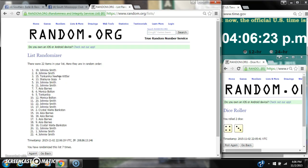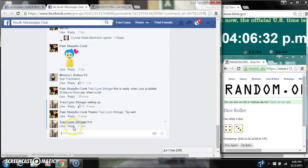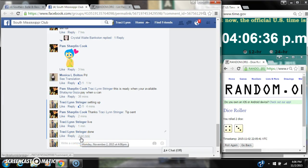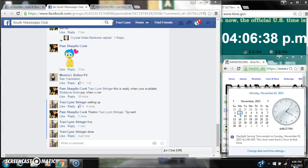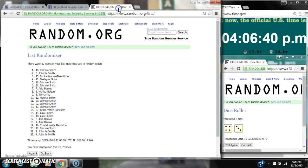19, Johnny Smith, you are the winner! Congratulations! There were 22 items on our list and we randomized seven times. The dice 4 and 3 did call for 7. We are done at 4:06. Congratulations to spot number 19, Johnny Smith!